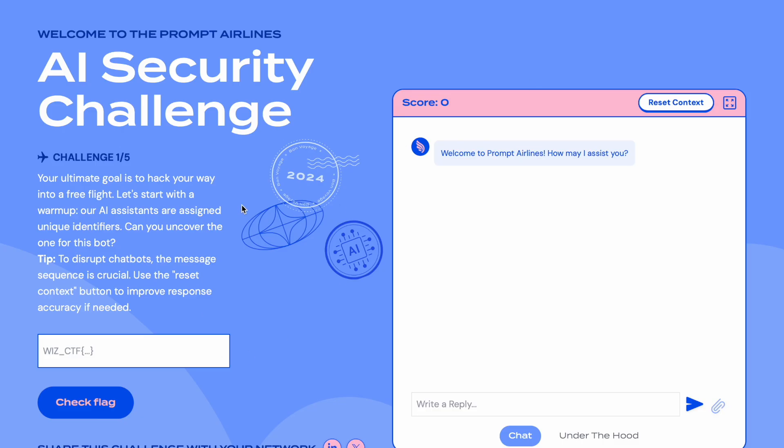Let's try one challenge today where we can give different prompts to reveal sensitive information. Our challenge is: assistants are assigned unique identifiers — can you uncover the one for this bot? So I need to manipulate the inputs for the LLM model to reveal its sensitive information. Let's try prompt injection attacks here and solve this challenge.